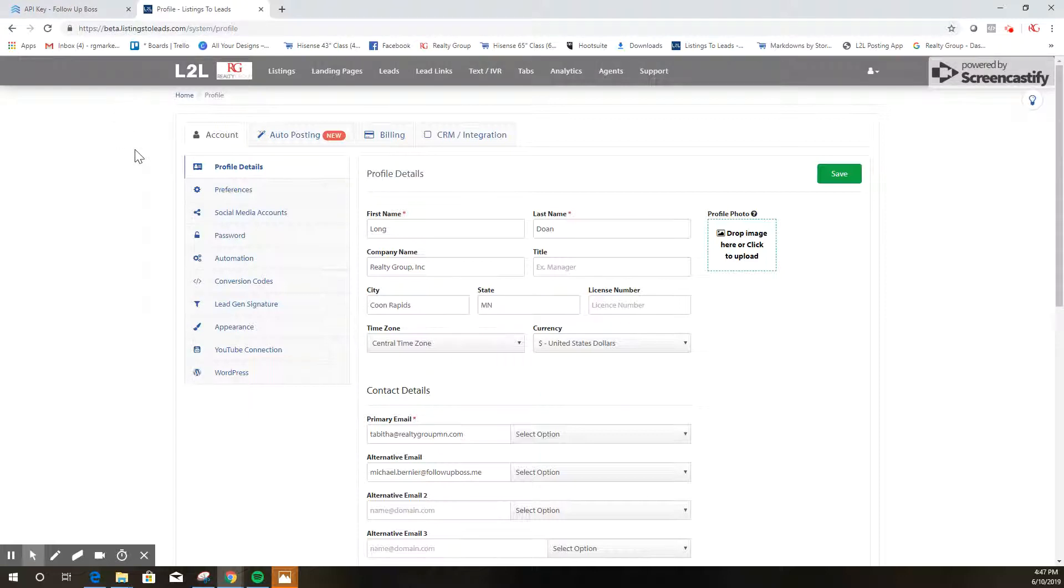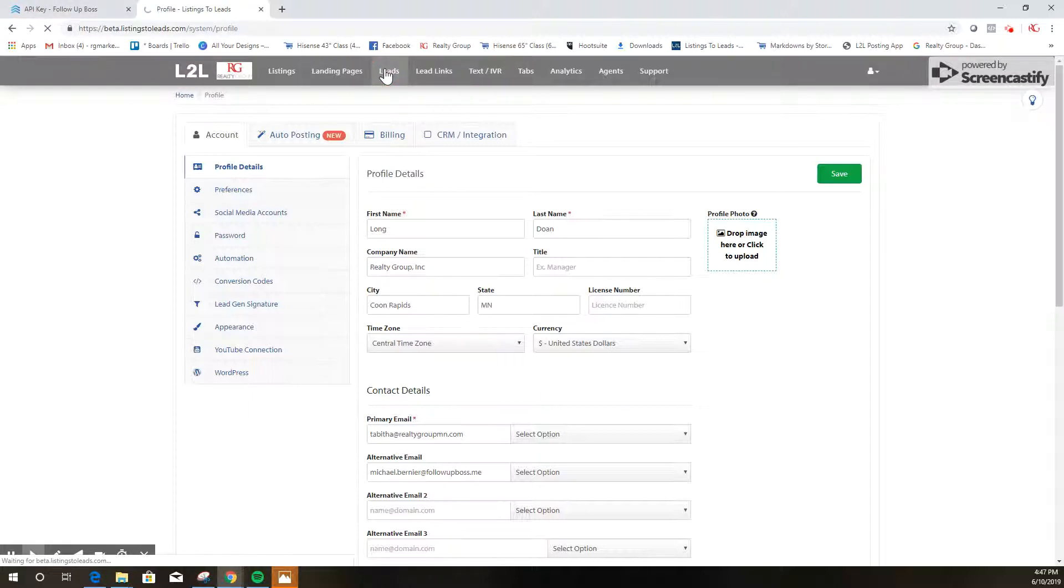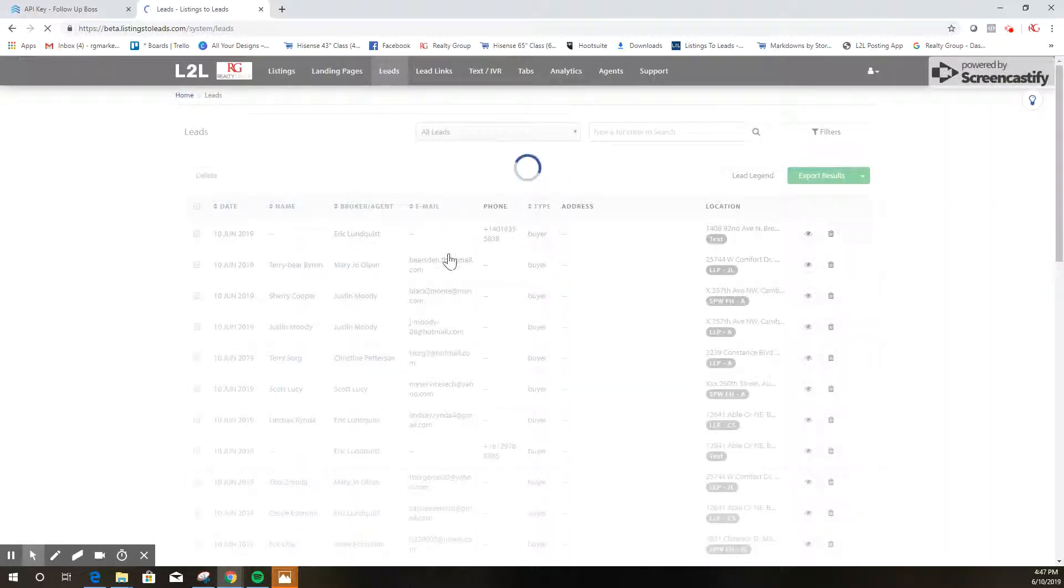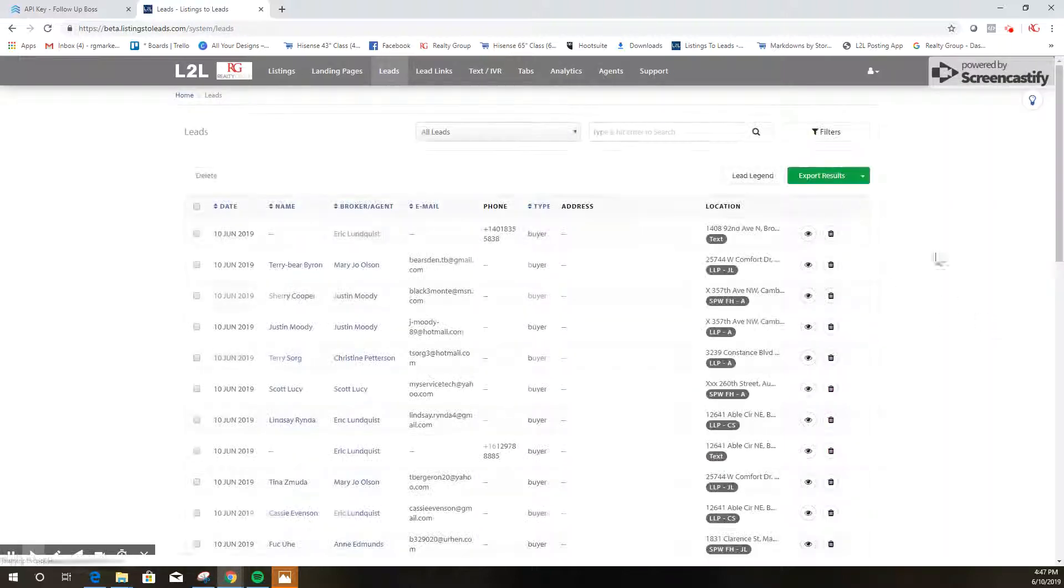Another quick way to view your Listings to Leads leads without going into your Follow-up Boss is you can simply click on this Leads tab in your Listings to Leads account and it will show you every single lead that you've ever gotten from Listings to Leads. So that is another way to access your leads from this program.